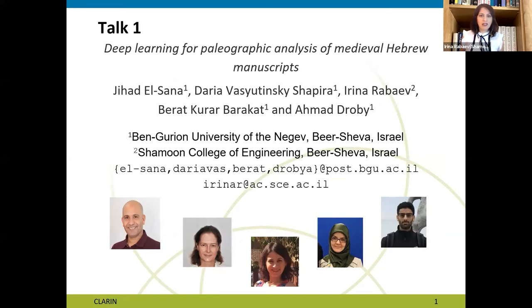Our research group is led by Professor Jihad El-Sanna from Ben Gurion University. The group consists of five members: Professor Jihad El-Sanna, Dr. Daria Vasutinsky-Shapir, me, and two doctorate students, Birat Kurat-Bakarat and Ahmad Trobih.